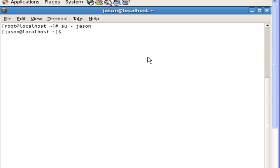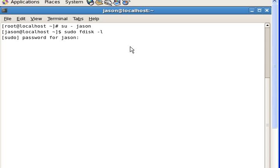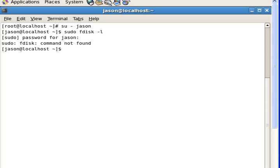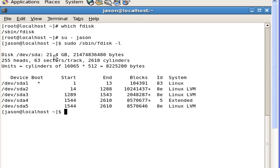Let's get started. As our sysadmin user jason, we'll use the tool called fdisk to deal with partitions. We do this as root, so sudo fdisk. Let's list first. The reason the user can't see fdisk is that sbin is not in the user's path. I put sbin in this user's path and then it works.